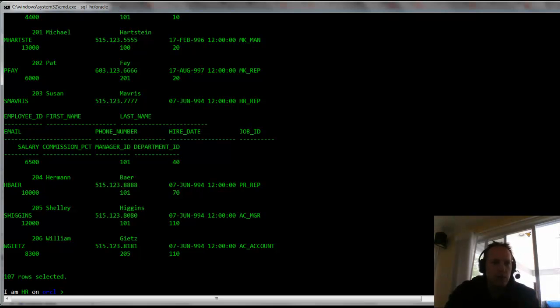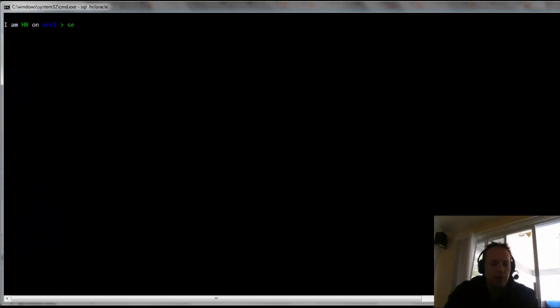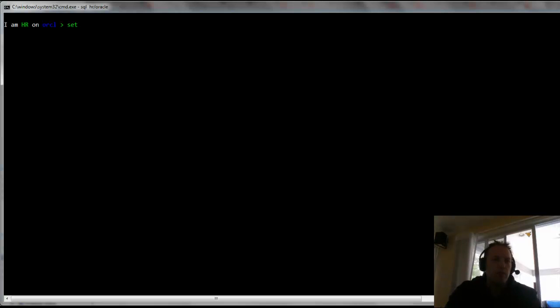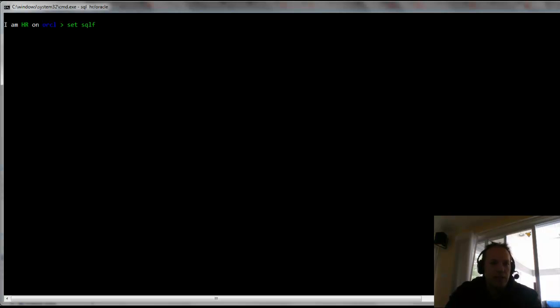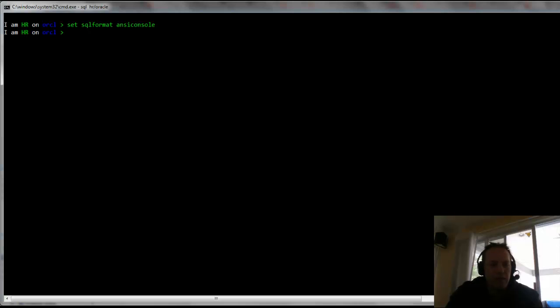And what we can do is say set, which is the same command that you use to make any sort of configuration for your environment here in SQL CL or SQL Plus even. I'm going to say SQL Format, so this is specific to SQL CL, and I'm going to say ANSI Console. And what ANSI Console does is it takes per page the results of our query, and it best fits the columns so we don't have that ugly wrapping. So I'm just going to run that query again using the slash, and we can see the data come back.